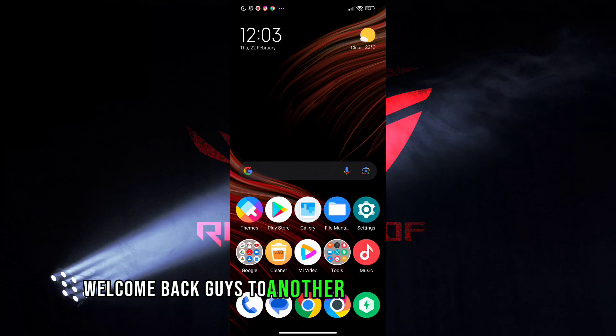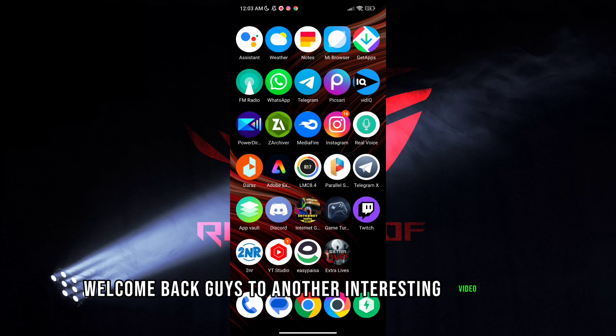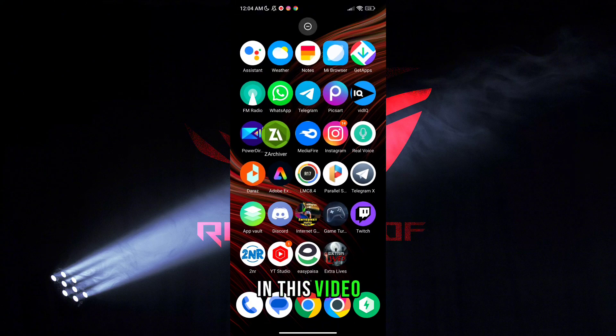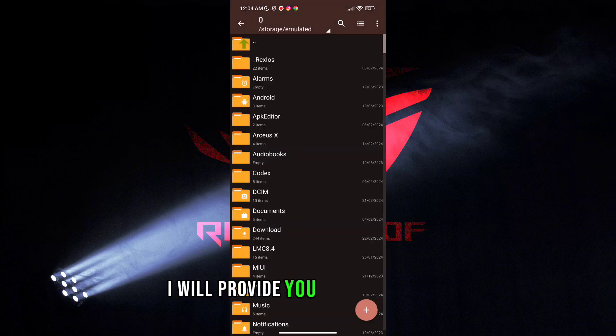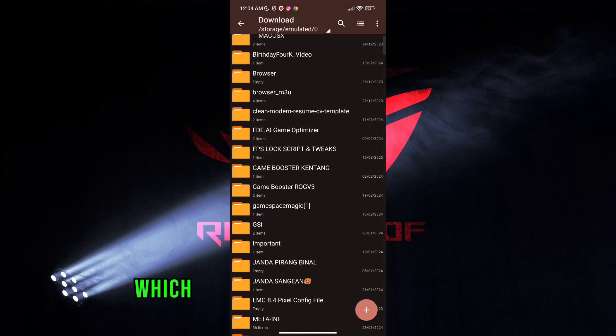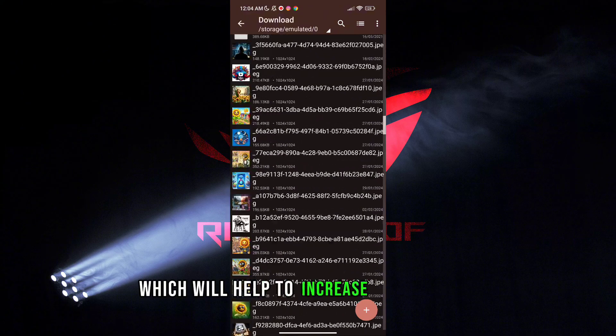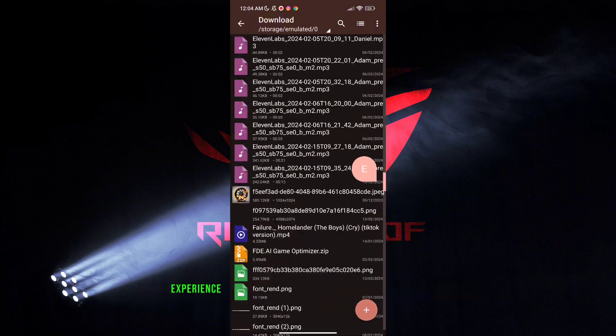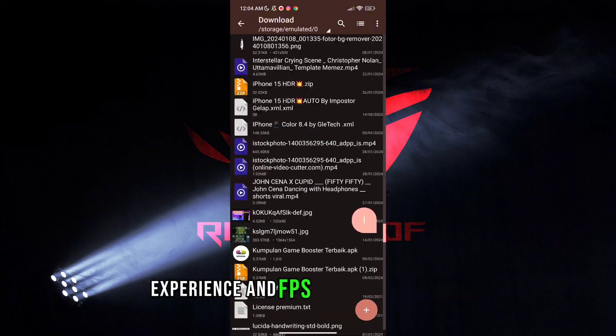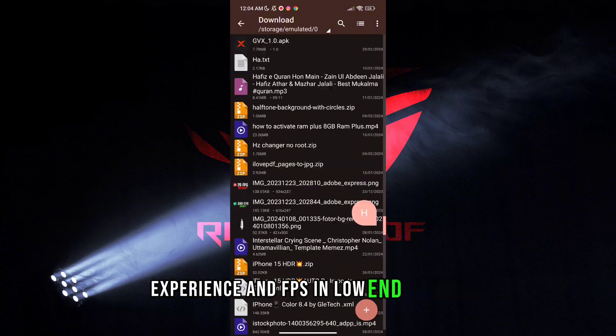Welcome back guys to another interesting video. In this video I will provide you Game Turbo which will help to increase your gaming experience and FPS in low-end devices.